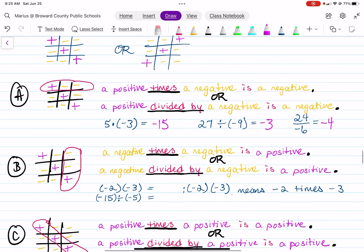Now in example B, I circled the vertical column, which we can read as: a negative times a negative is a positive. Or we could say a negative divided by a negative is a positive. One thing to mention is that when you use a tic-tac-toe board, you can read it left to right, right to left, vertically or horizontally — you'll still get the correct sign of the product or quotient. When you only use parentheses, that means multiplication. So negative 2 times negative 3 — a negative times a negative is a positive — gives us positive 6. And negative 15 divided by negative 5 gives us positive 3.